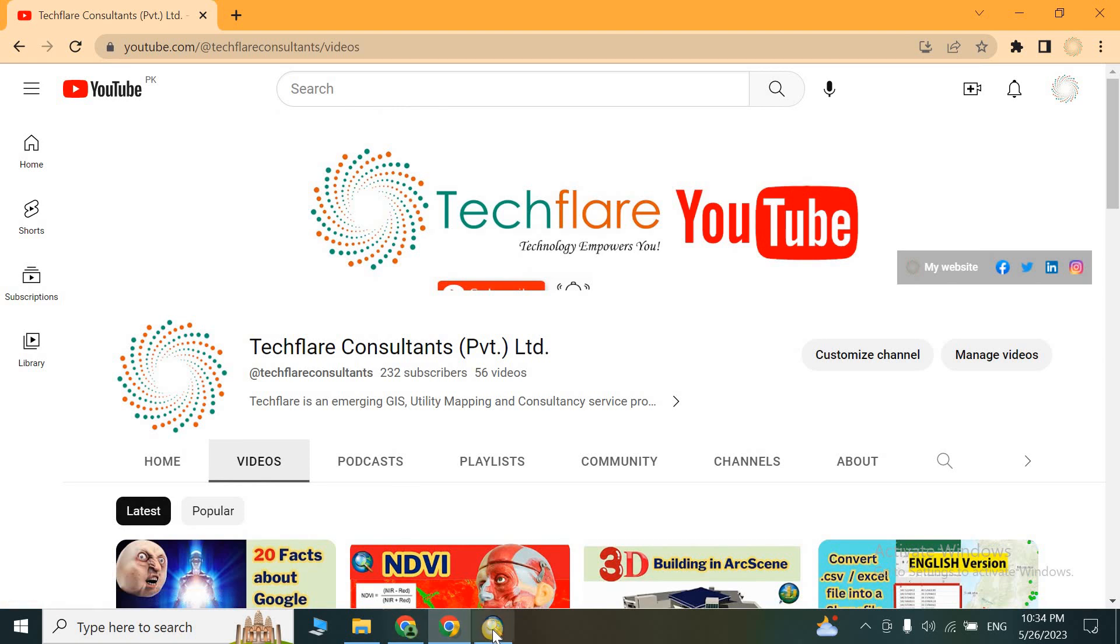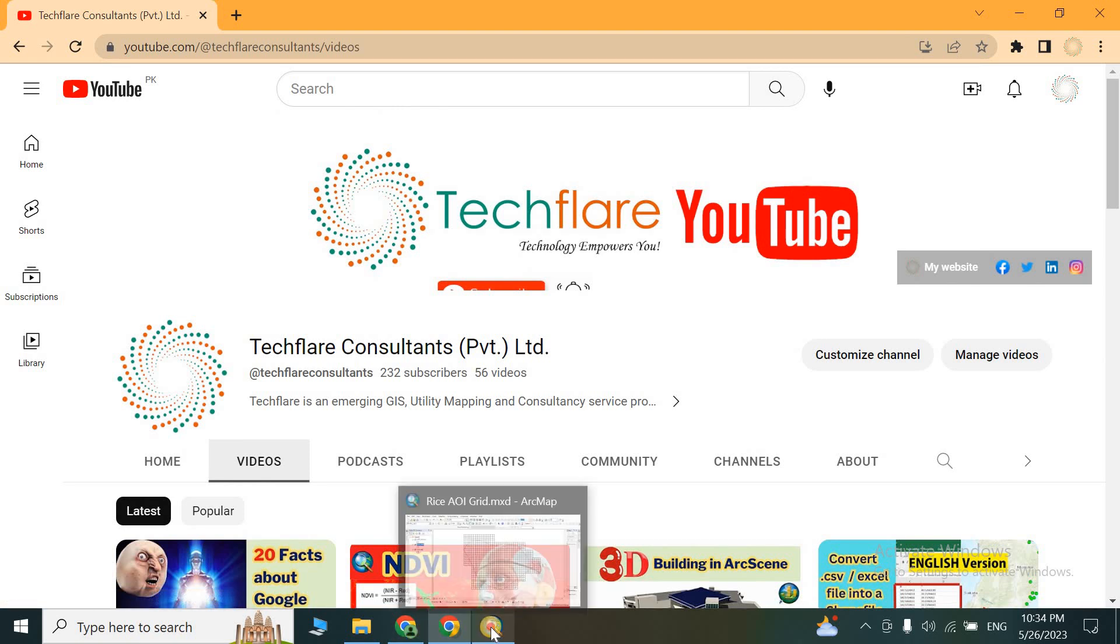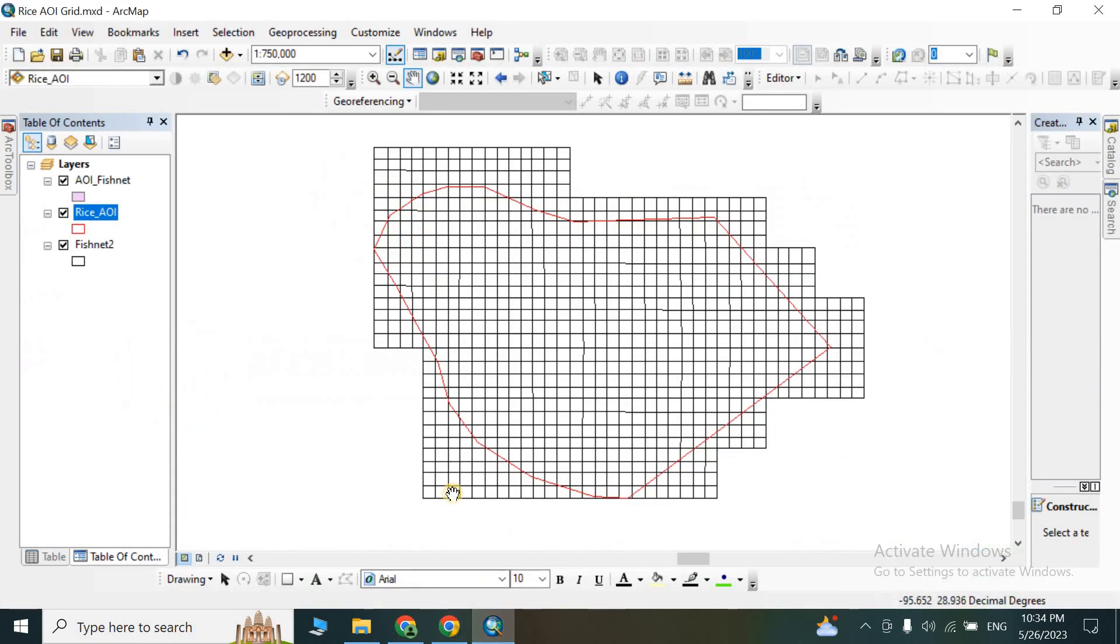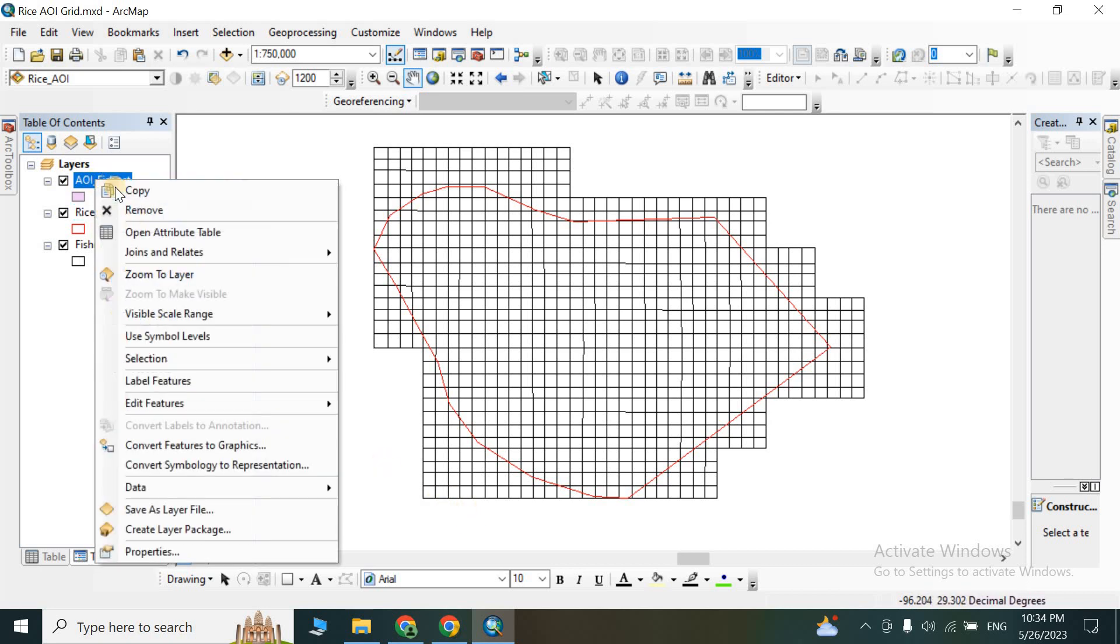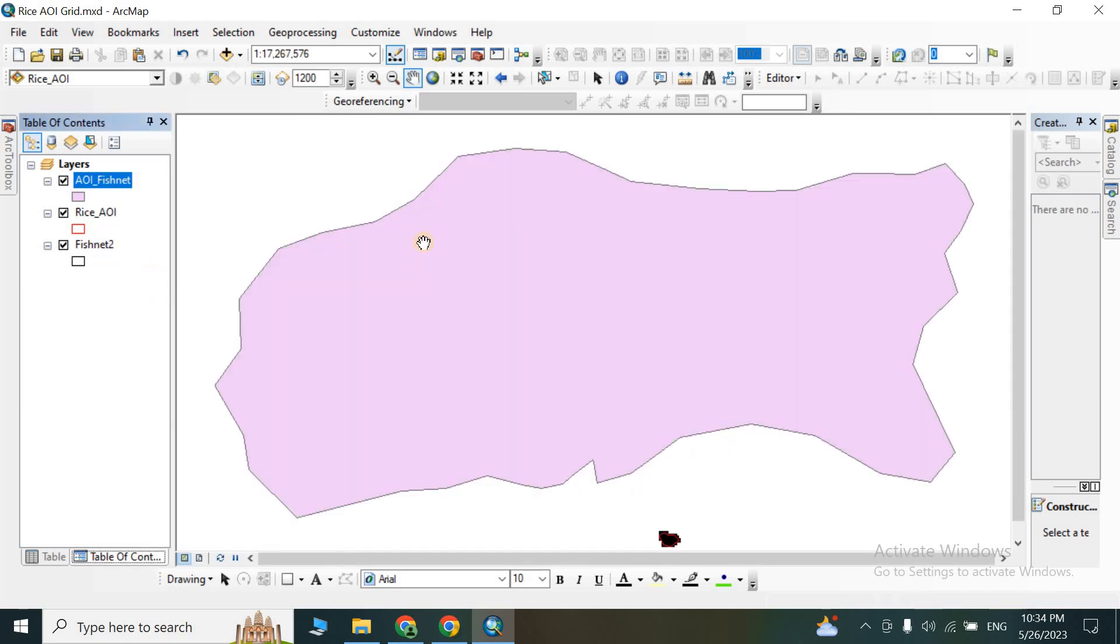So let's get started and create our grid network. The first step is, let me show you our area of interest. So this is our area of interest.